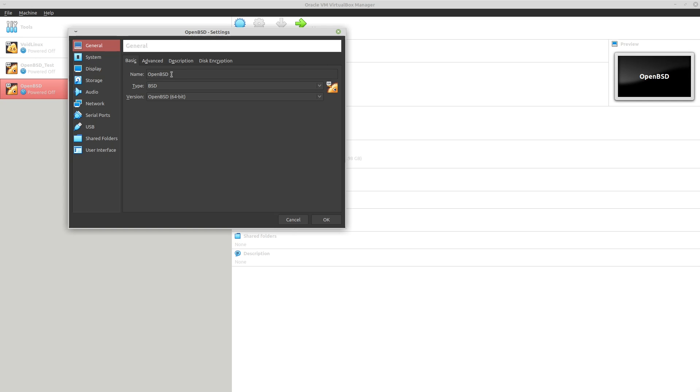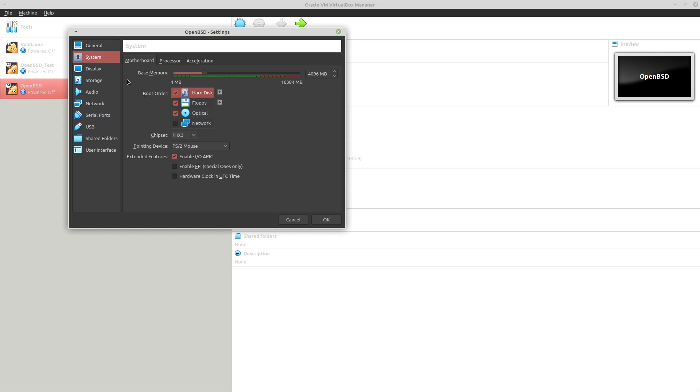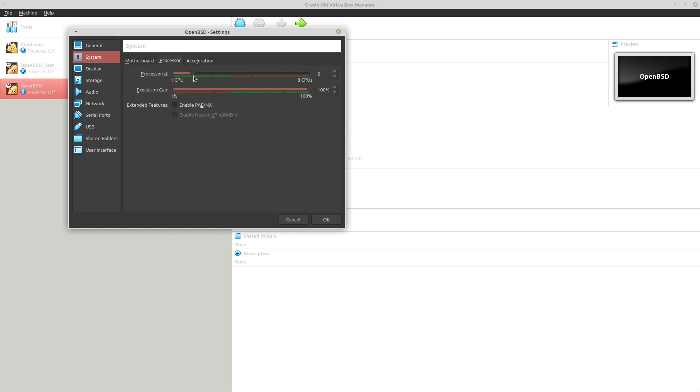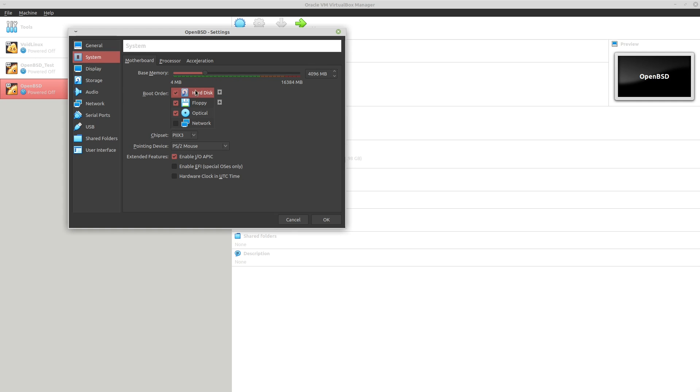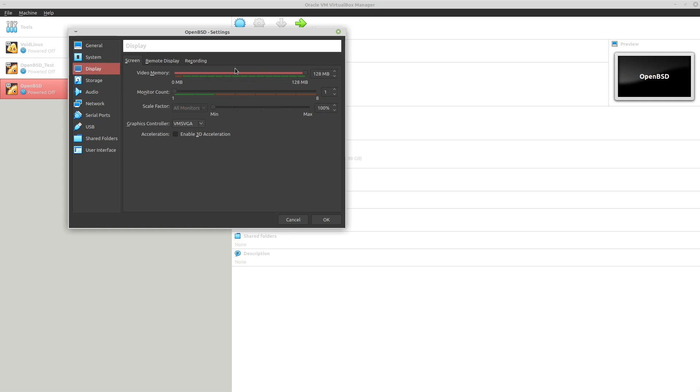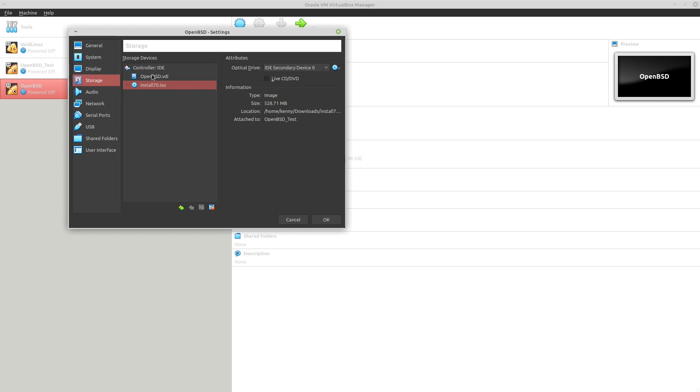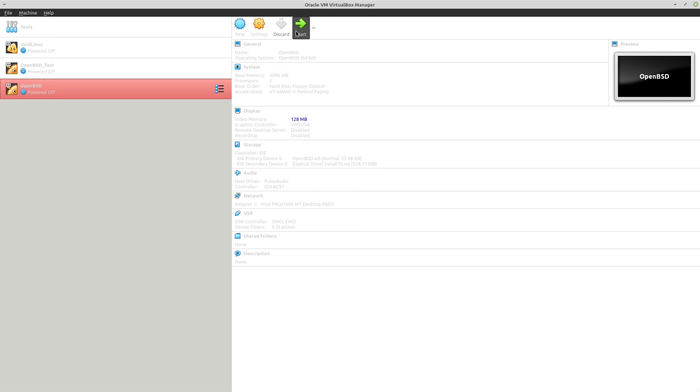And I'll just walk you through the settings I'm using for the VM here real quick. It's pretty straightforward. So OpenBSD and version type is going to be BSD, OpenBSD. For the system, you don't even need to use this much RAM. I'm just doing it to make it faster. Same thing with the processor. You could do a single thread if you wanted to. And then priority, hard disk is first just so that once it's installed from the optical media, I can automatically reboot into that. And then of course, we have the install70.iso right here. So let's go ahead and start it up.